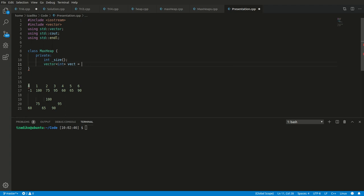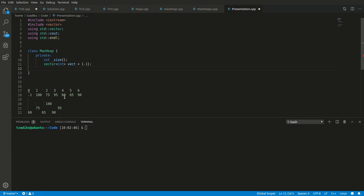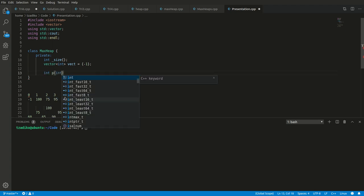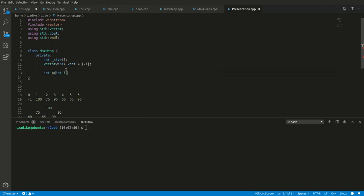We're going to have a vector of integers — let's call it vect. The first element needs to be some random number that we're never going to touch; let's put it as negative one. Now, you also need to understand that there are three private helper functions. There is a function that gets the parent given an index — so given an index in this vector, it gives us its parent node. The position of the parent will be half that of the child.